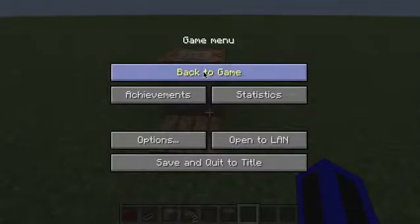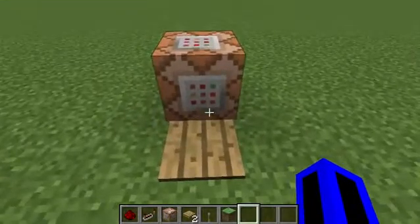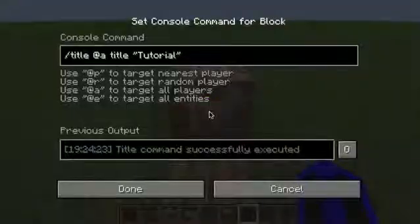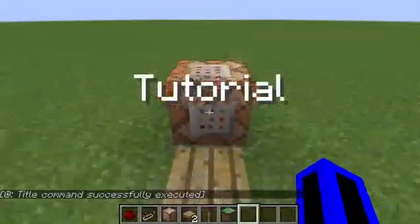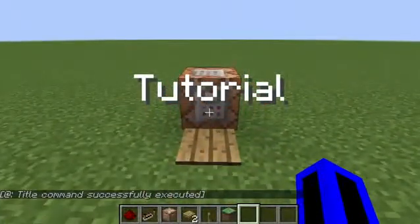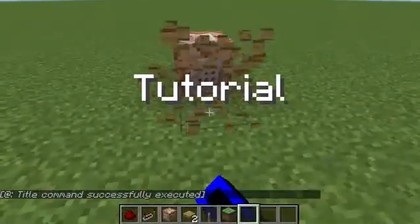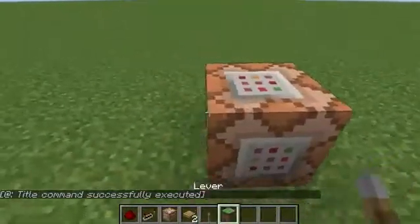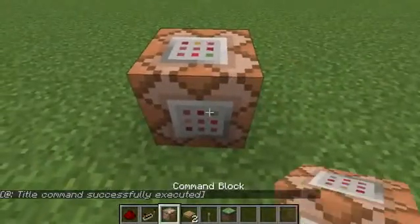What's up YouTube, welcome to another tutorial. Today I'm showing you how to do the subtitle command. In my last tutorial I showed you how to do the title command, and just like that — if you want to do the subtitle command, you will need the title command too.